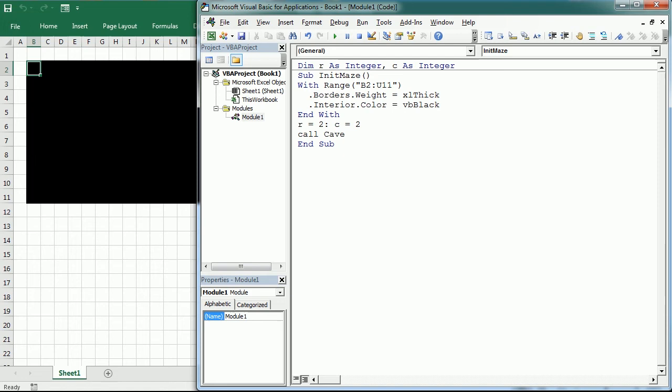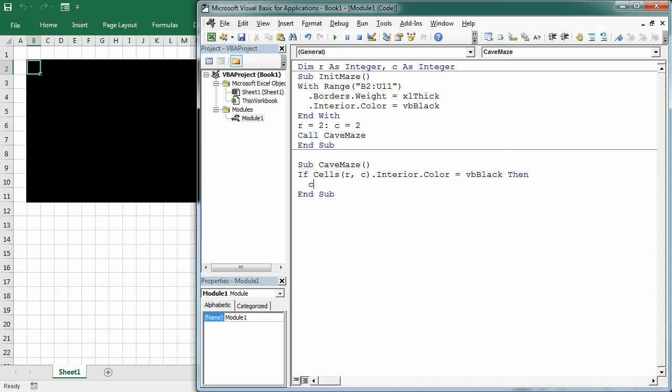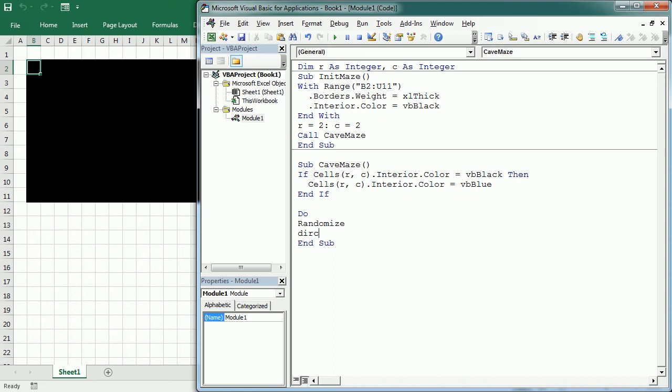Next, the first thing we do here is to check if the cell has been visited. So if cells R, C interior color is still black, then we change the color to blue. And that means the cell has been visited. Then we start a do loop and with the randomize function, we're going to set a variable direct, which is going to be a random number between one and four. And direct is going to say in which direction we are moving.